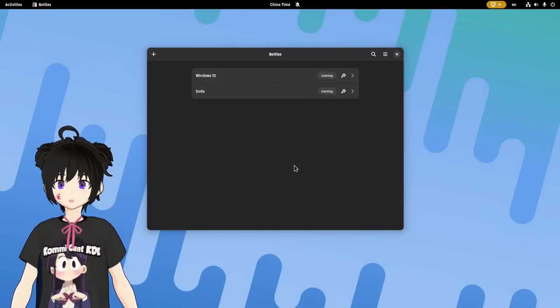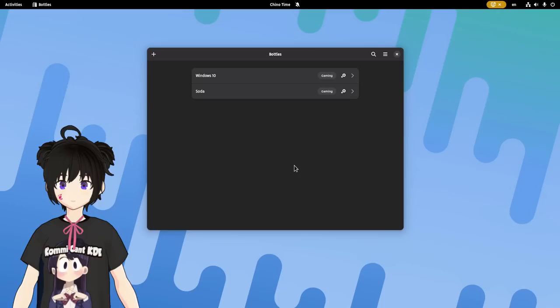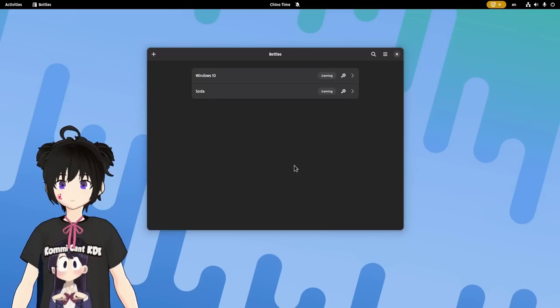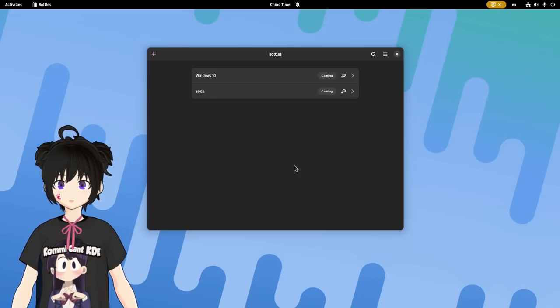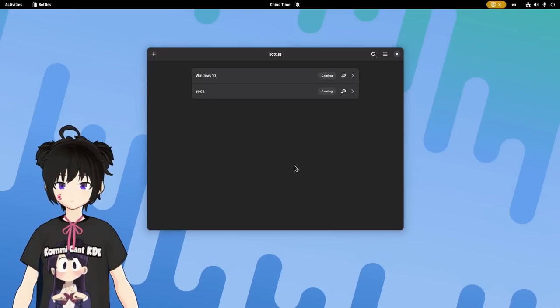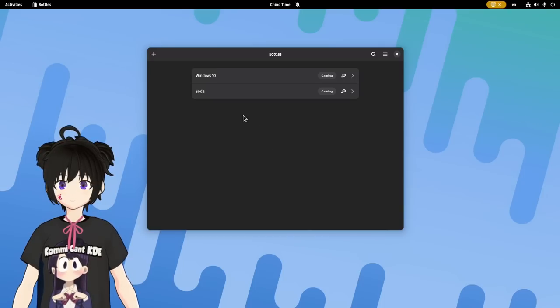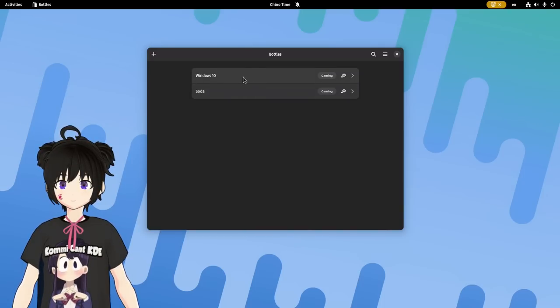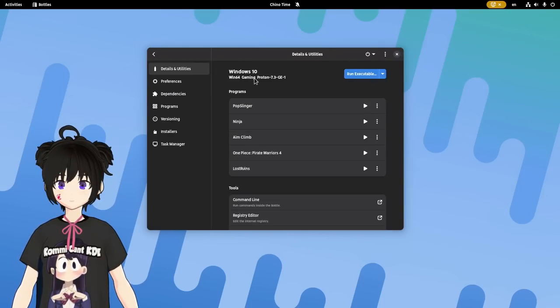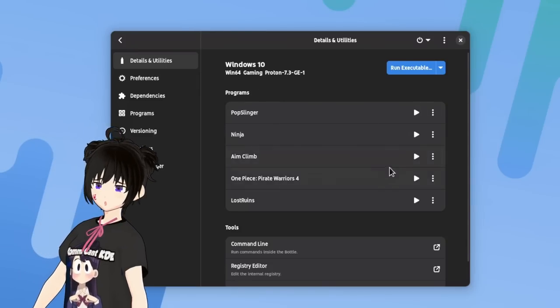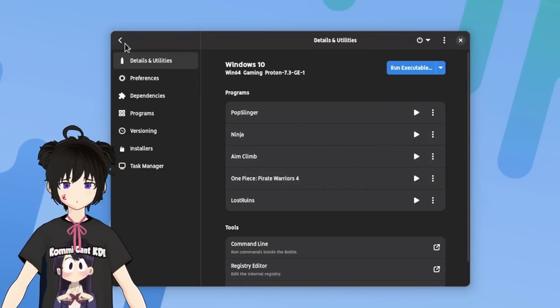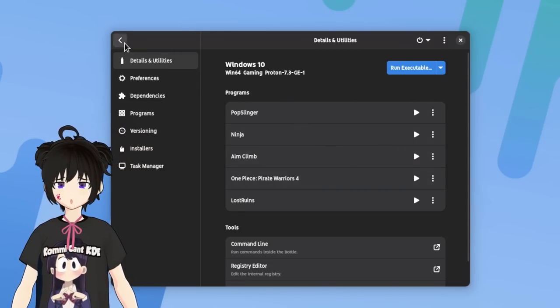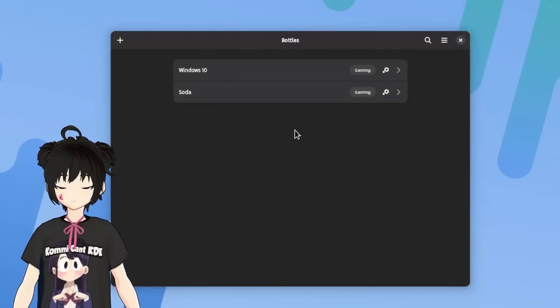And it basically is a front end for Wine. The way Bottles works is by creating bottles, and each bottle is basically a runtime environment with different configuration. For example here I have two bottles, Windows 10 that is my main, and Soda that is mostly for testing. And inside Windows 10 I have installed a few games, all acquired rightfully.